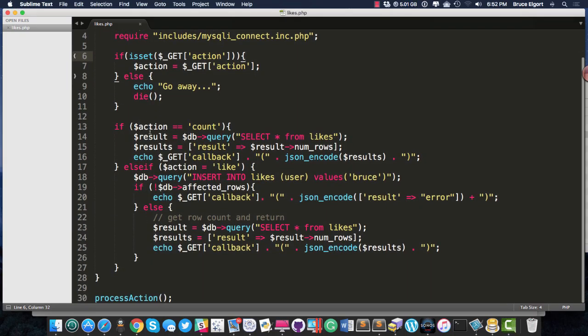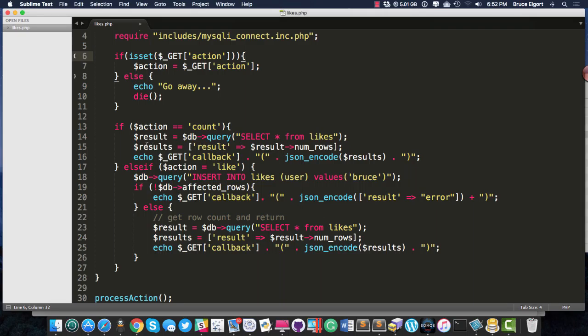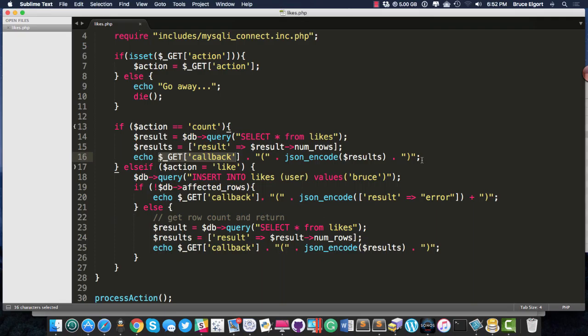If there is an action and it equals count, I then go and count the number of likes from the database, and I build what's called an associative array in PHP, and then I encode it into JSON, and I slap around it a thing called callback right here. So callback in the beginning and then the data and that.